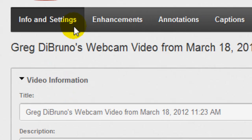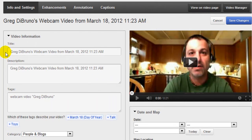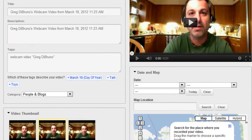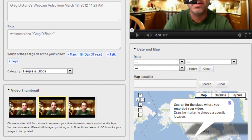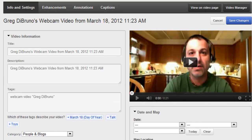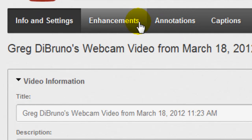We have the Info and Settings tab, which is where we're at now. This is where you can change the title, description, and tags if you want. You can change the date and put the location where the video was created. You can do all that basic editing of how the video sits — the title and all that.